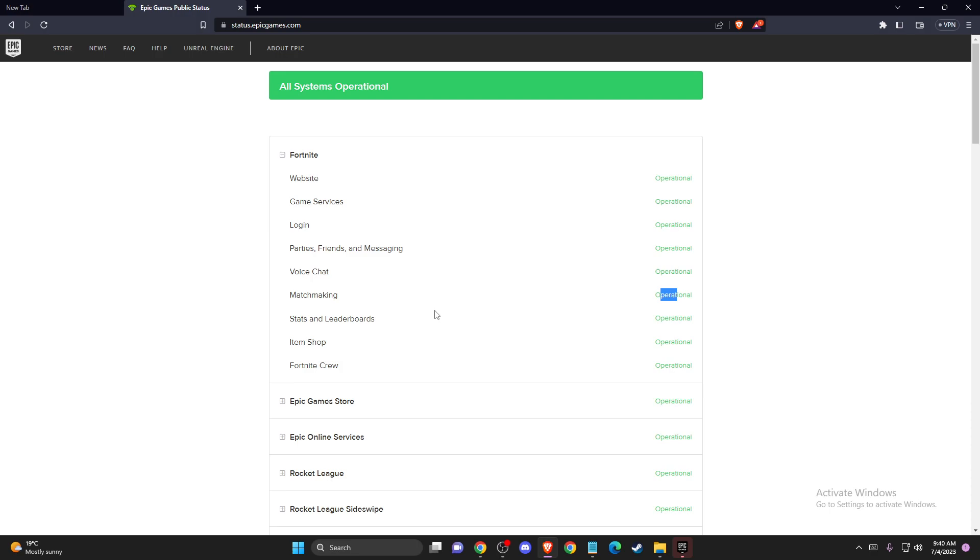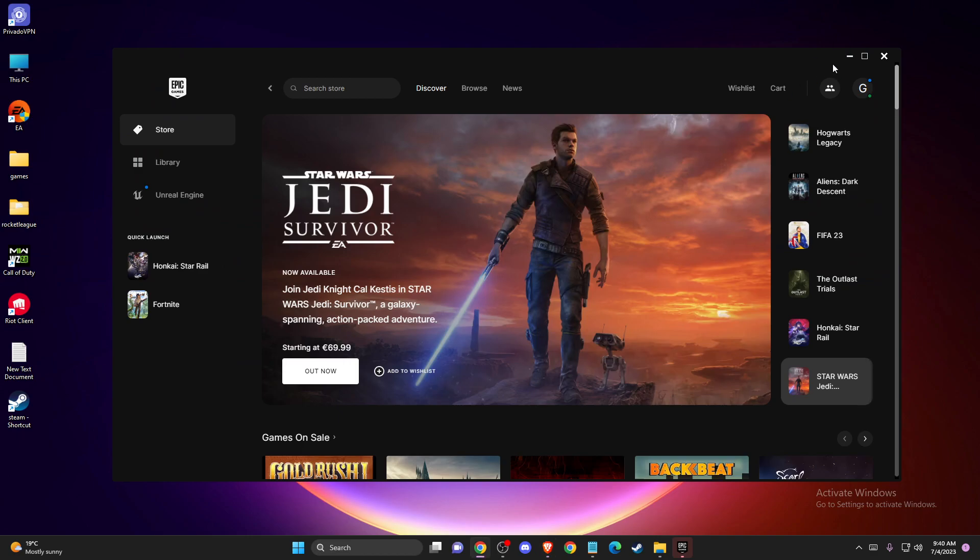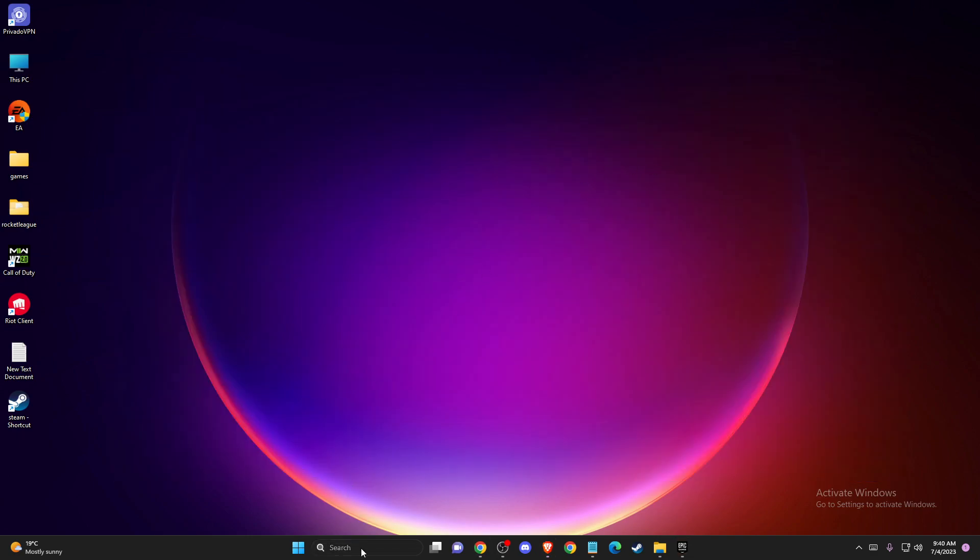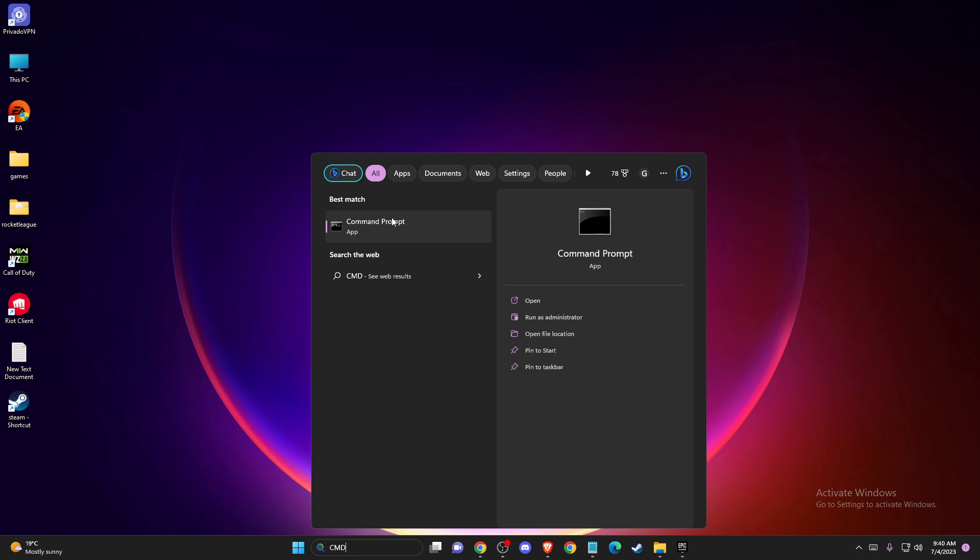So the first thing you need to do is make sure that the servers are fully operational. And if the servers are working fine, another thing you can do is search for CMD or command prompt and then run as administrator.